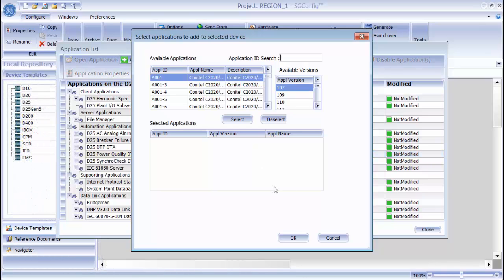If I know the part number of the application that I want to add, I can type it into the Application ID search field. If I don't know it, I can just scroll through the list until I locate the application. Once I have selected the application that I want and the version that I want, I click OK.